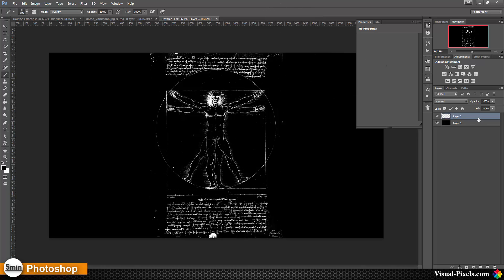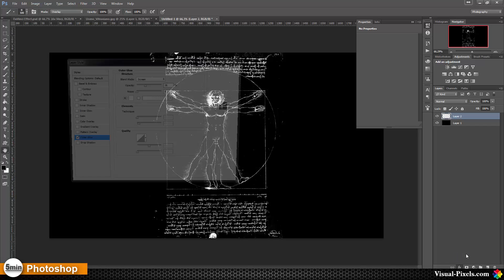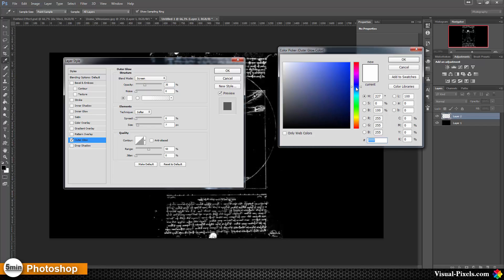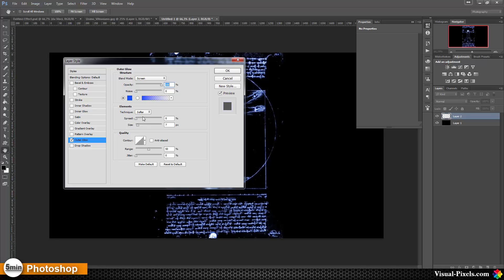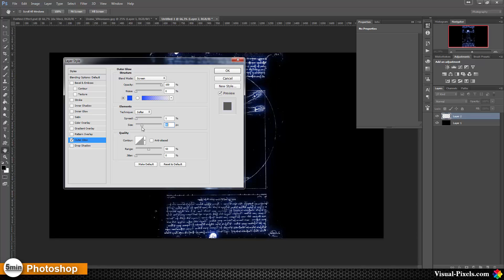Now I'm going to add a layer style — specifically an Outer Glow. I set the blend mode to Screen and choose a blue color. I set the opacity to 100%, click OK for the color, then set the overall opacity to 100%, add a spread of 1%, and play with the size — going with about 30 to 35 pixels — and set the range to about 40%. Then I click OK.